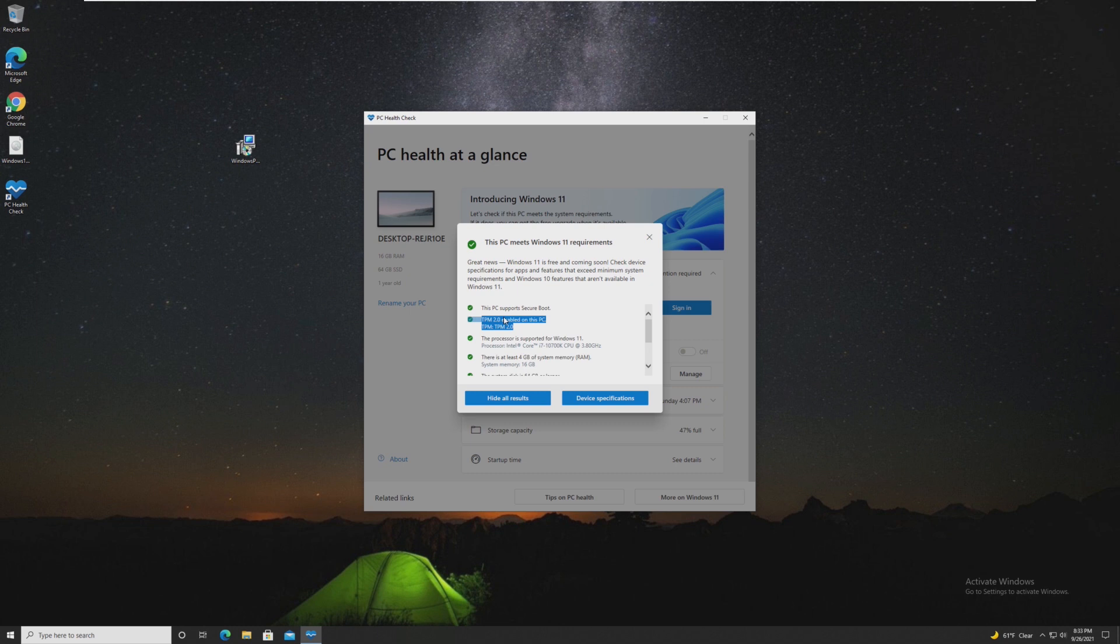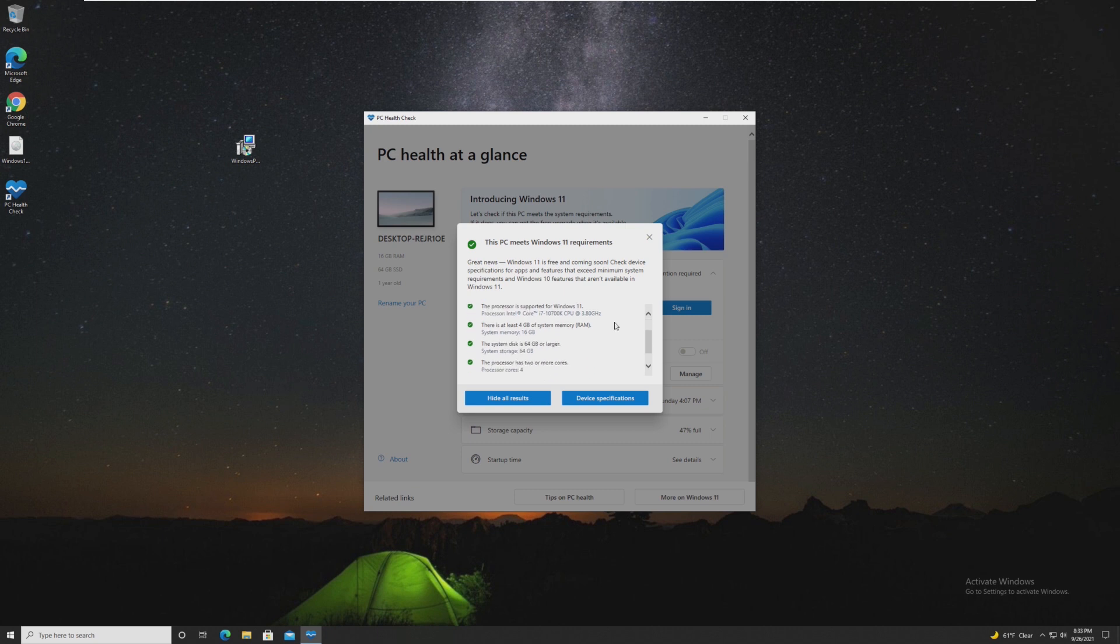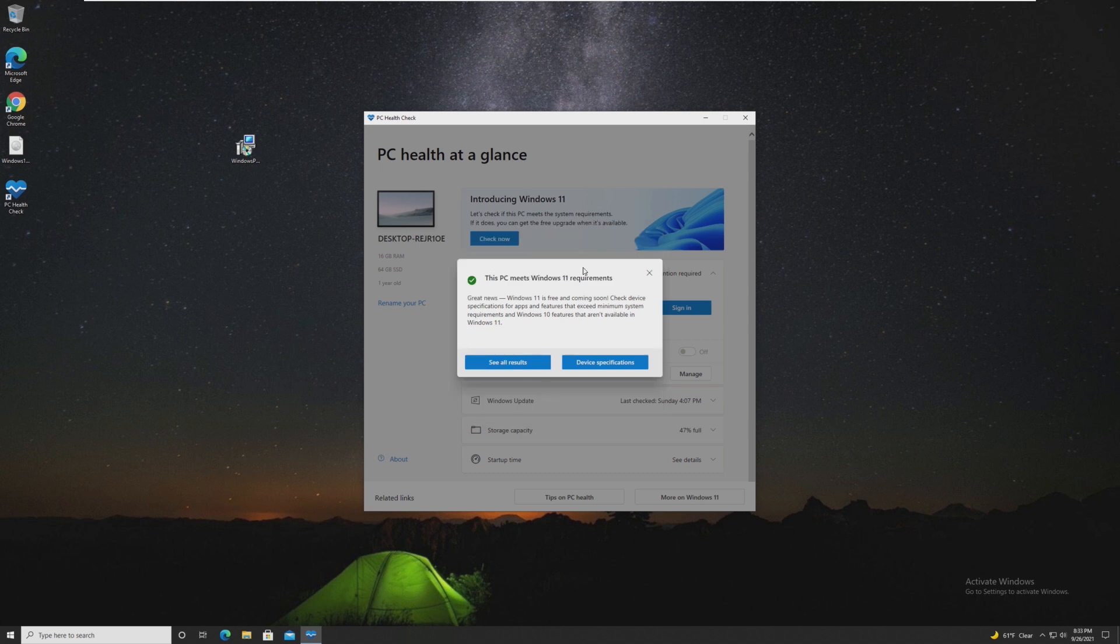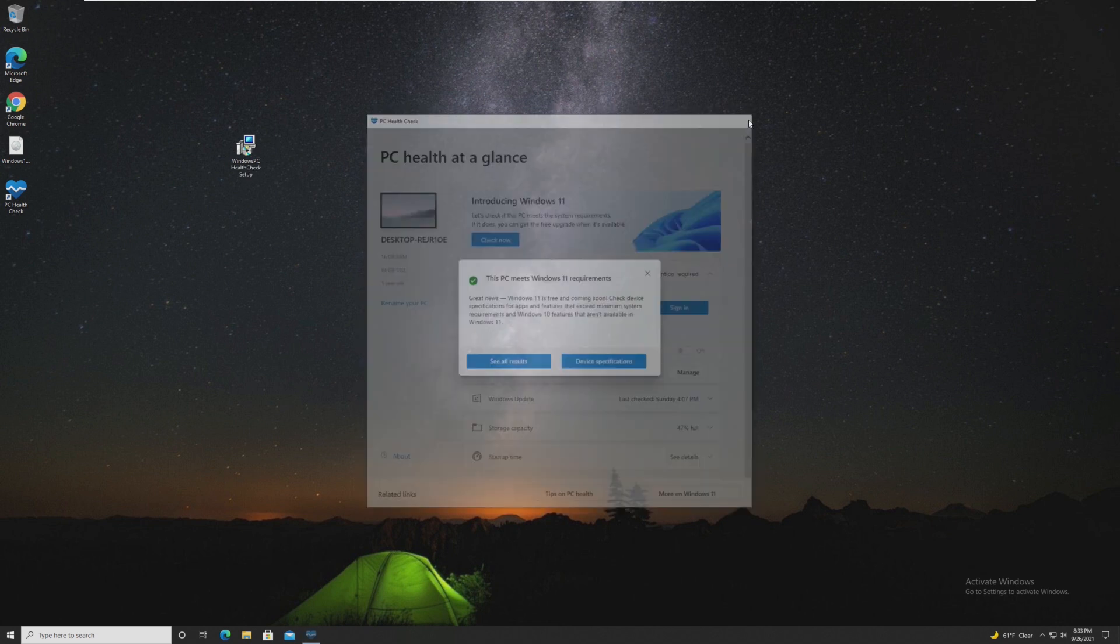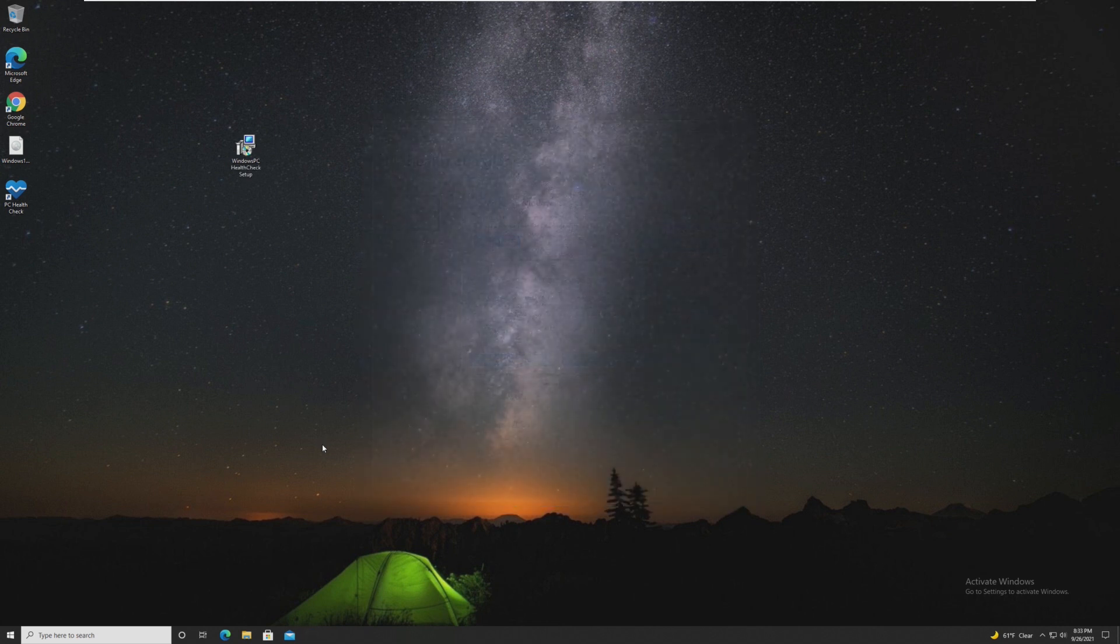In my opinion, that is the hardest part of upgrading to Windows 11 because you have to go mess around in the BIOS. But great, our computer is completely compatible with Windows 11. So let's go ahead and upgrade.